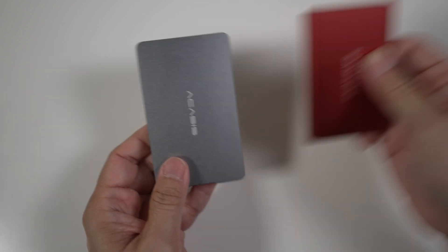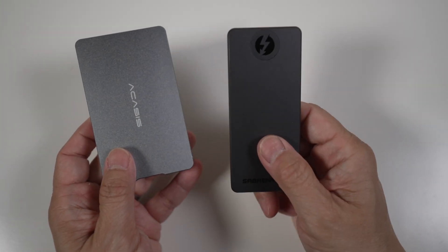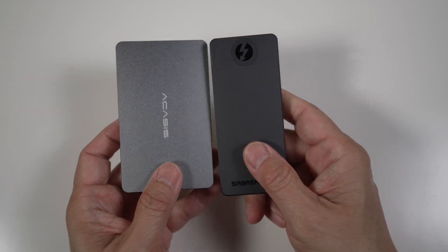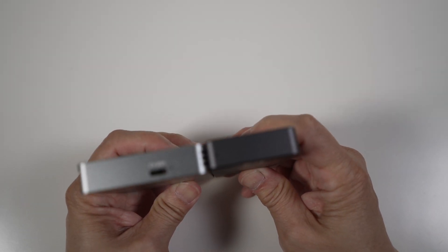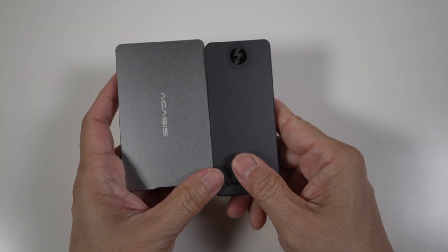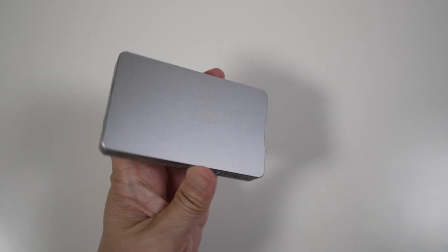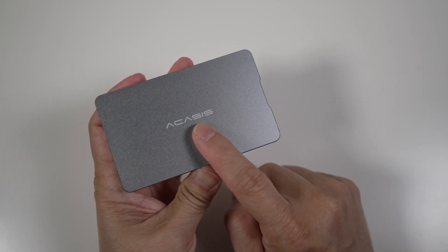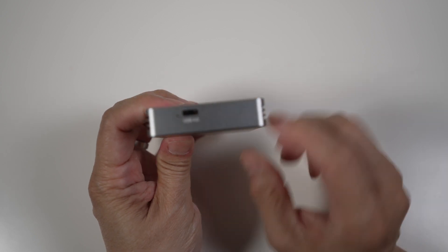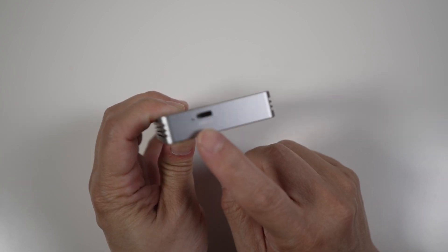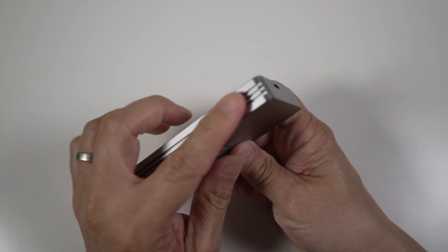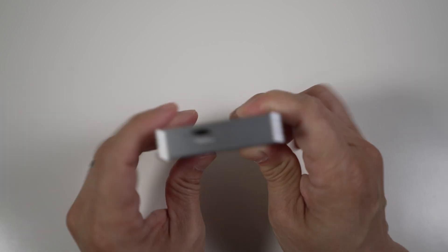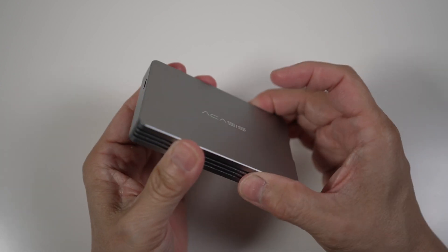A better comparison is my Sabrent Rocket Extreme Q, which is also a fast Thunderbolt 3 SSD. It's about the same length and thickness, but much wider. It has a brushed silver color finish. It's quite sleek with just the Acasis logo on the top. The USB 4 Thunderbolt 3 port is on the side. There's a little indicator light next to it. On the two longer sides, there are these fins to add surface area for better heat dissipation. The grooves also make it easier to grip and hold the drive.